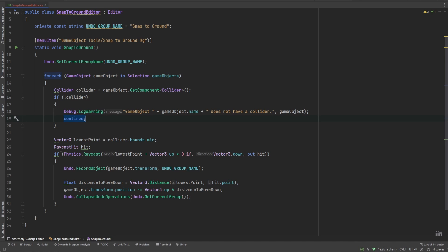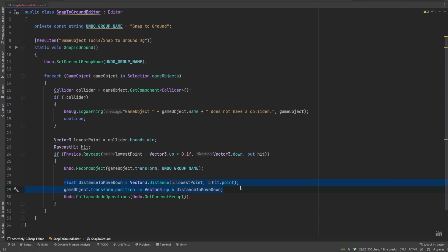Now we can get the minimum point from the collider bounds. This will give us the offset to move once we calculate where the hit is. We can cast a ray straight down to find out where the next collider is. And finally, we can move the object down with a tiny bit of math.